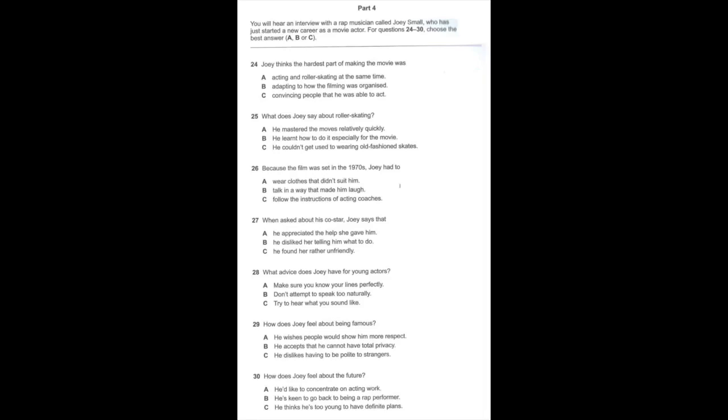My guest today is Joey Small, a rap singer who's just got his first big break as a movie actor. Joey, tell us about the movie. Hi, I play a teenager who's really into roller skating. I wanted to do it because it's something new and I like to give people the unexpected. It was a challenge for me.